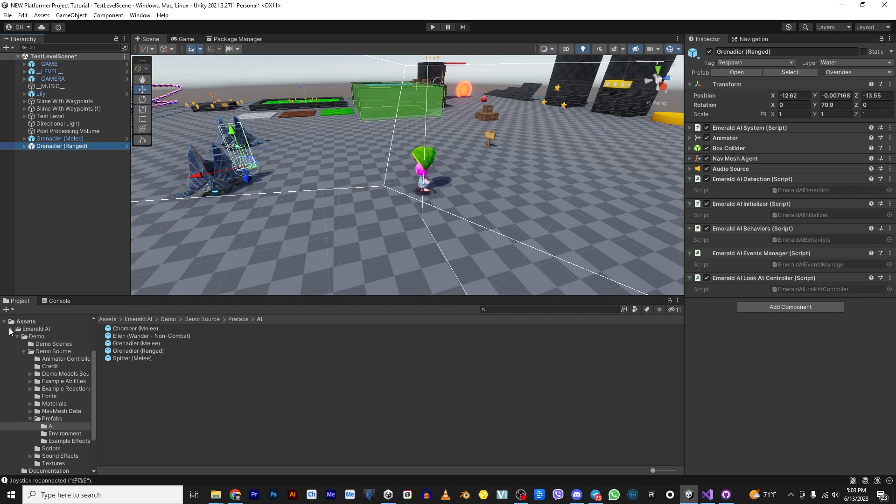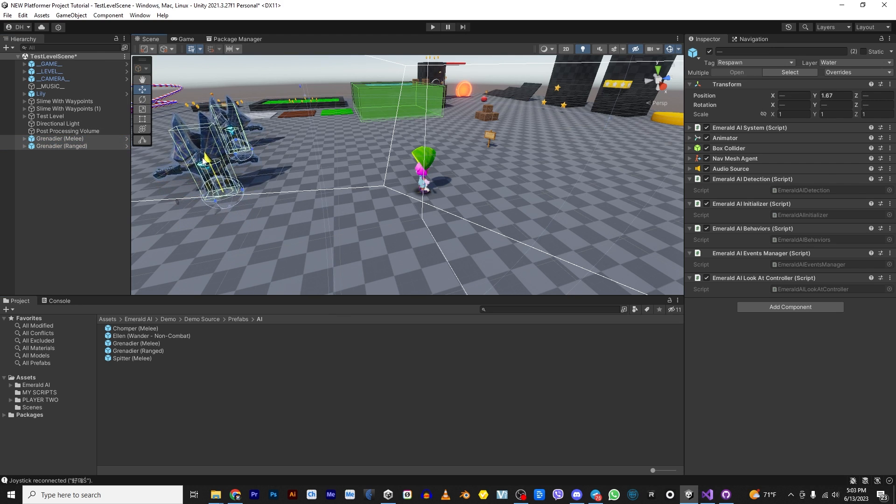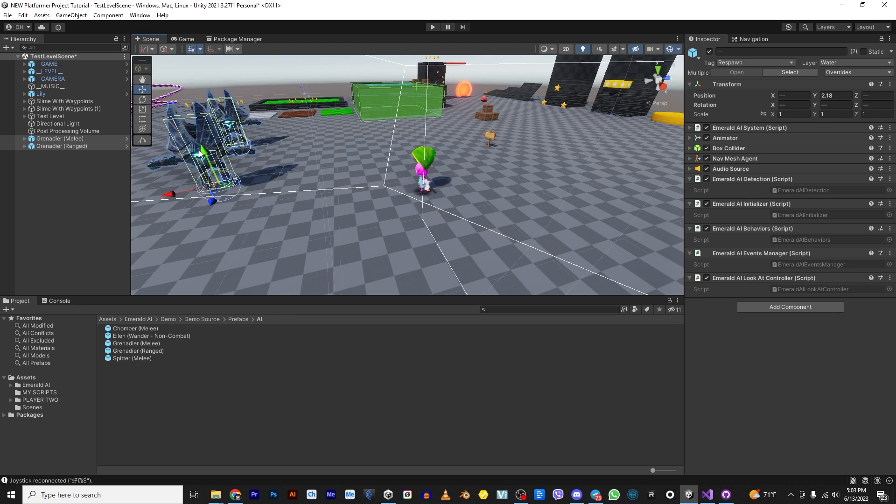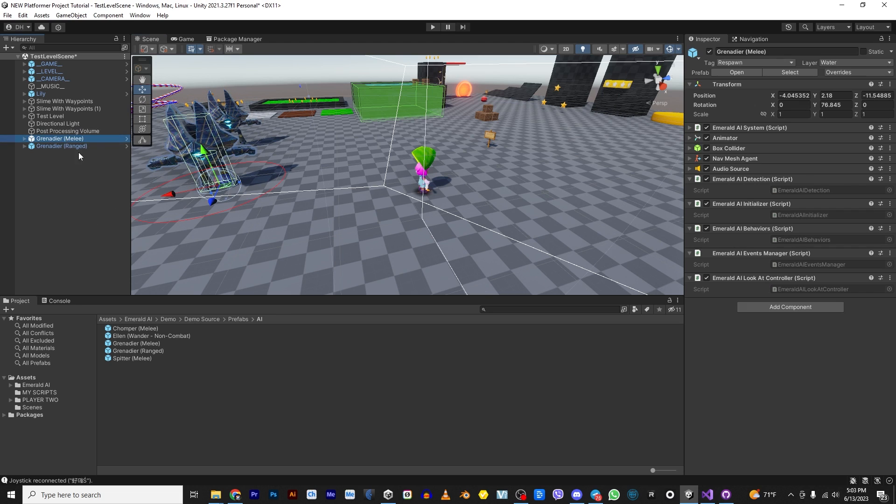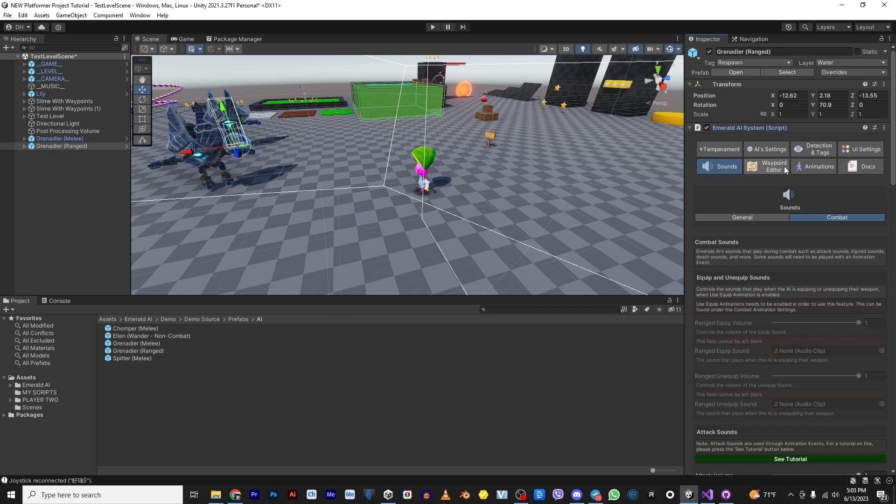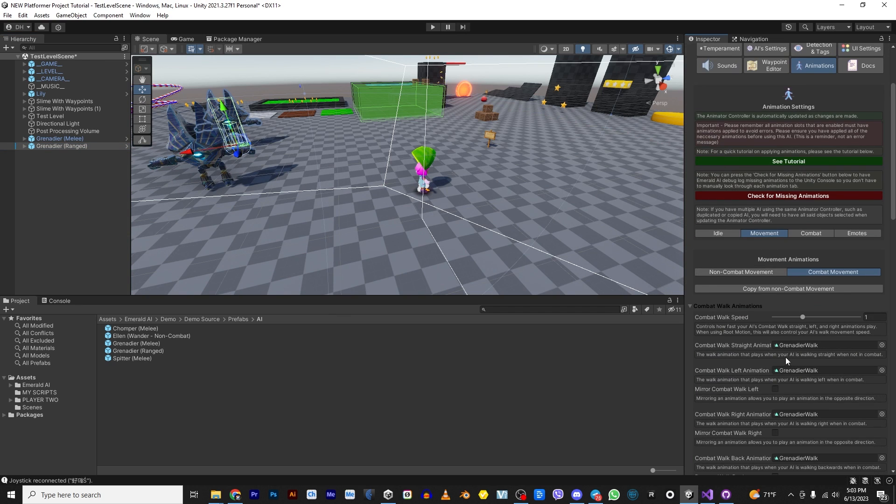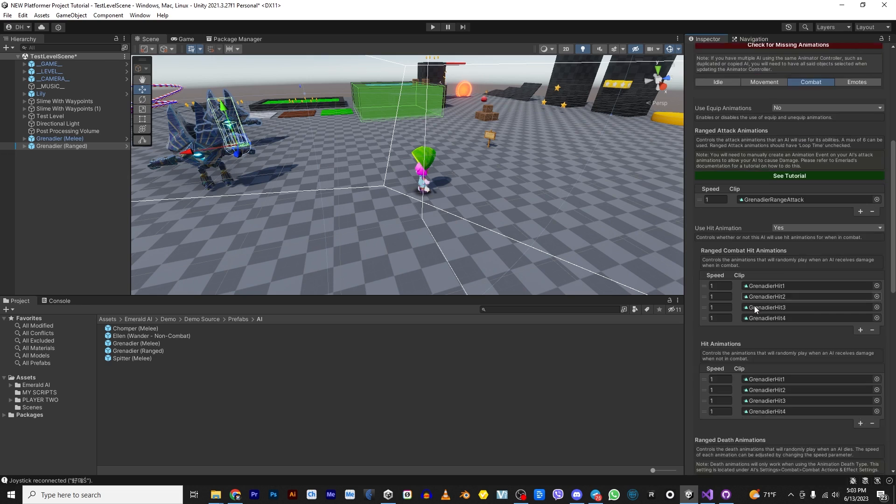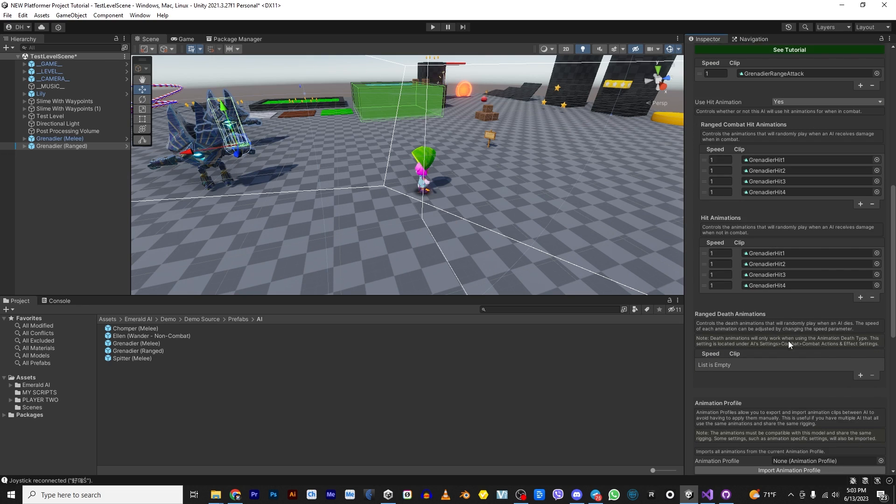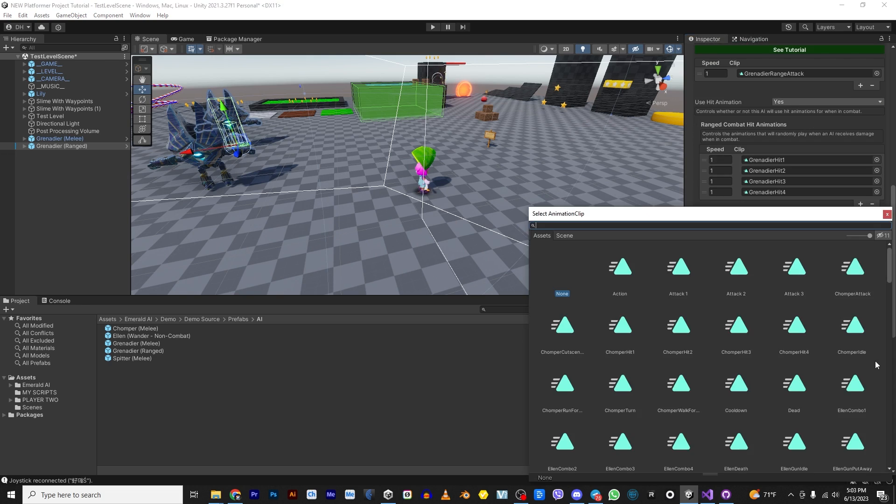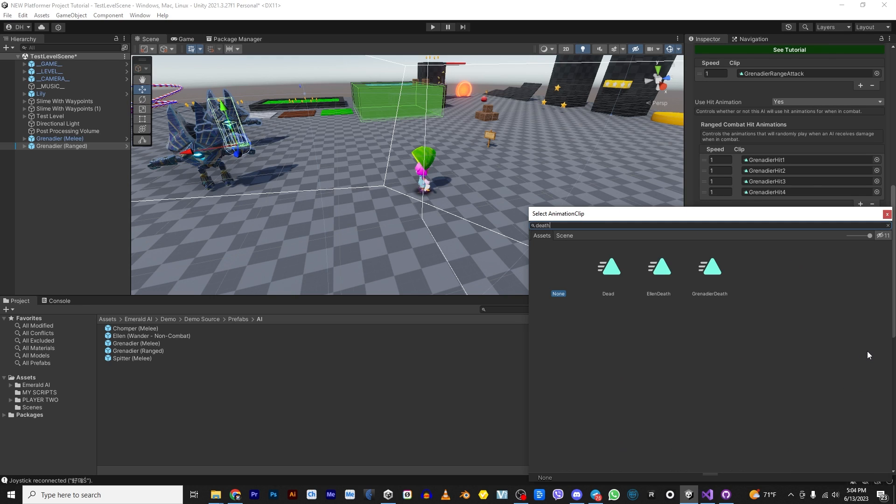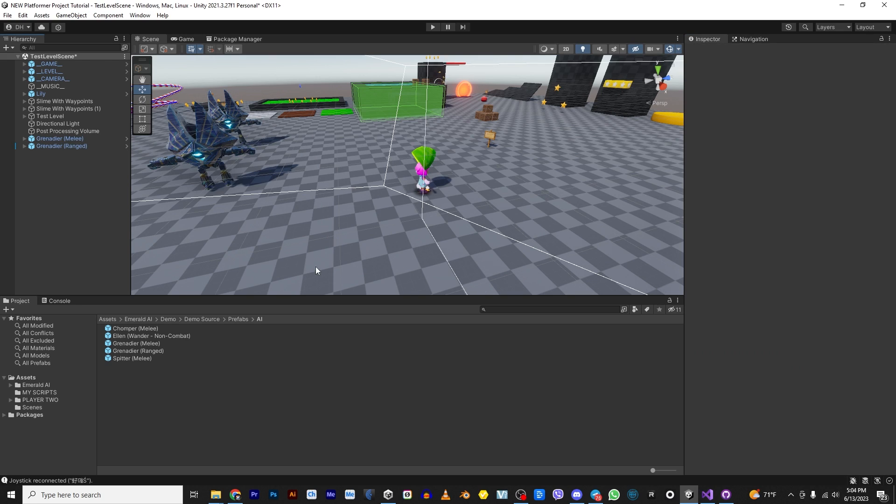Now, just because I'm very familiar with Emerald AI, I know that the ranged bad guy here doesn't have his animation for his death. So I'm going to go ahead and add that very quickly because it drives me nuts when he just stands there in the T-pose. So that one is easy to do. It's just called Death Grenader. Alright. So now when he gets when you kill him in a little bit here, he'll go ahead and die like everybody else.